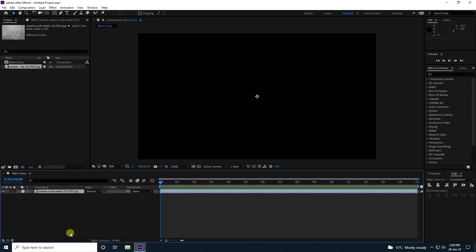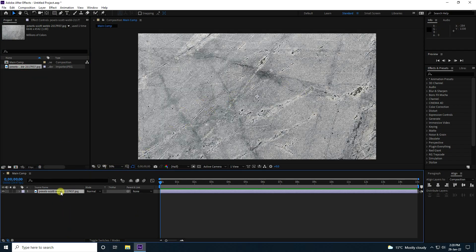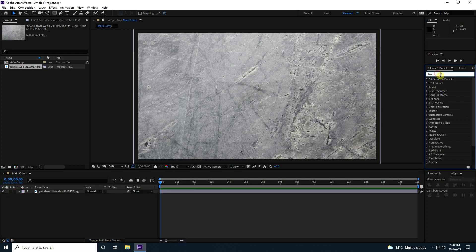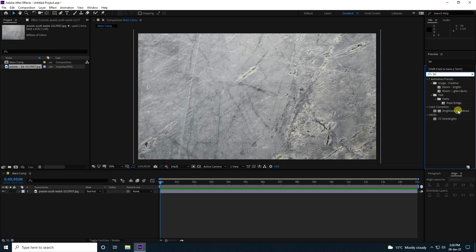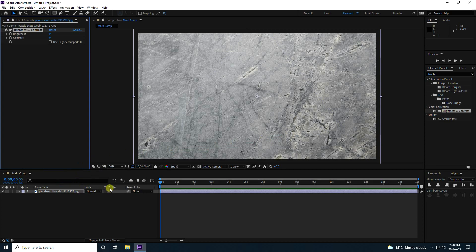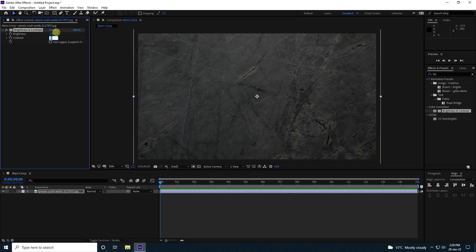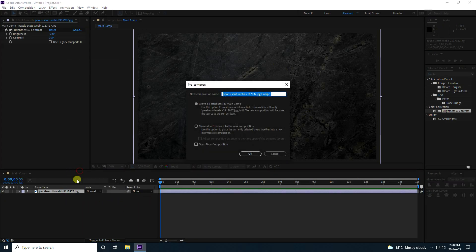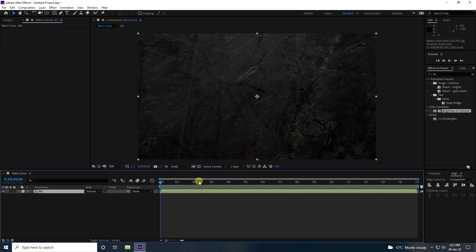Drag and drop it onto the main comp. That's my scratch metal texture — it's a bit small, so press S for scale and set it to about 30. You can download this texture — I'll give you the link in the description. Now go to Effect and Preset, type 'Brightness and Contrast', drag and drop it on. Set brightness to minus 150 and contrast to 100 — that's my dark background. Now precomp this, name it 'BG', move all attributes, and press OK.